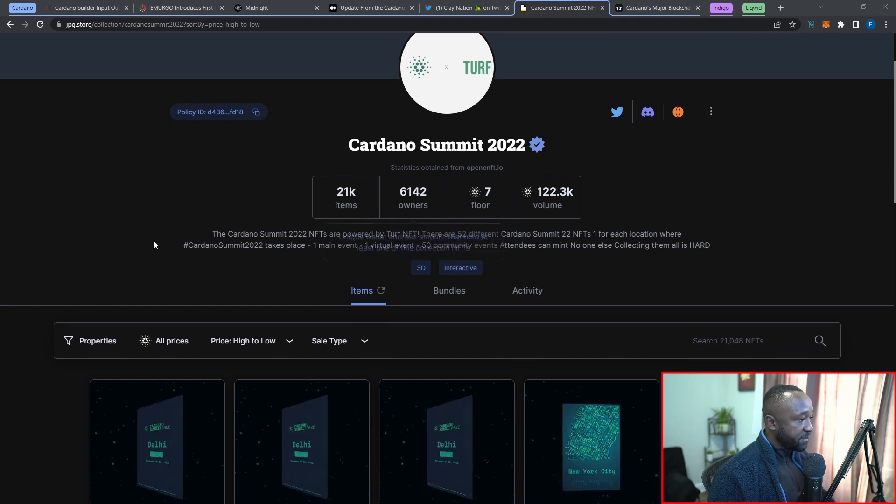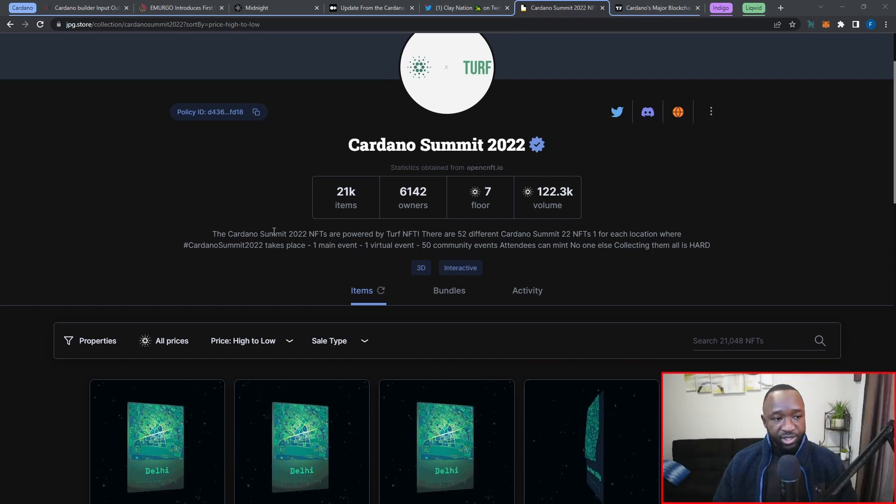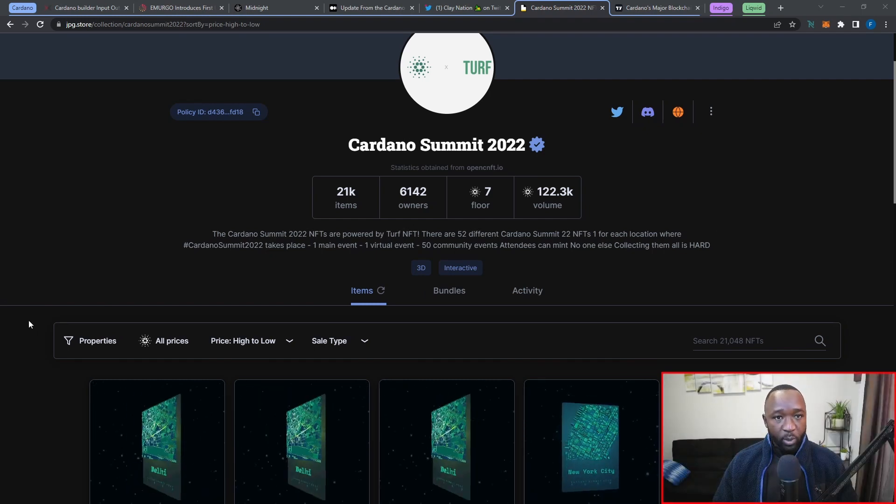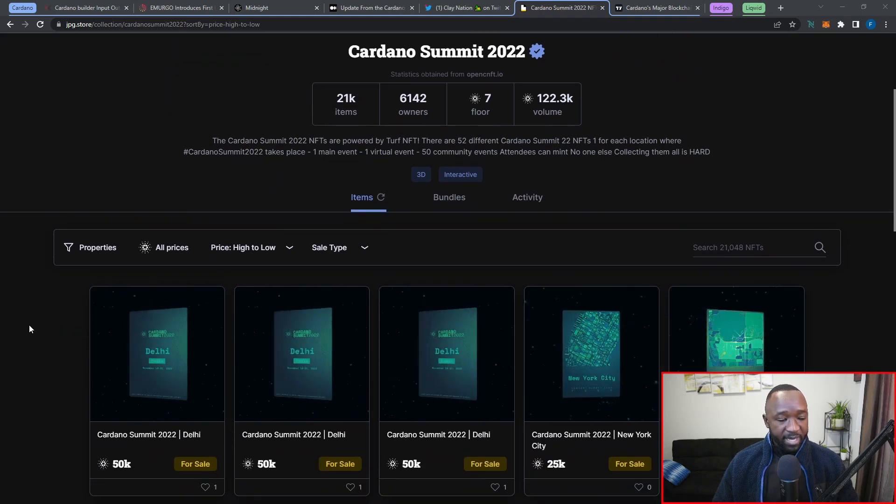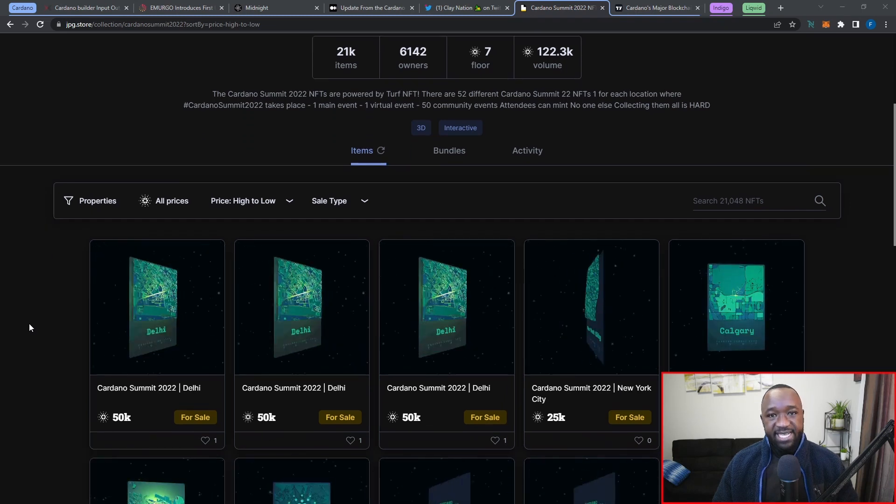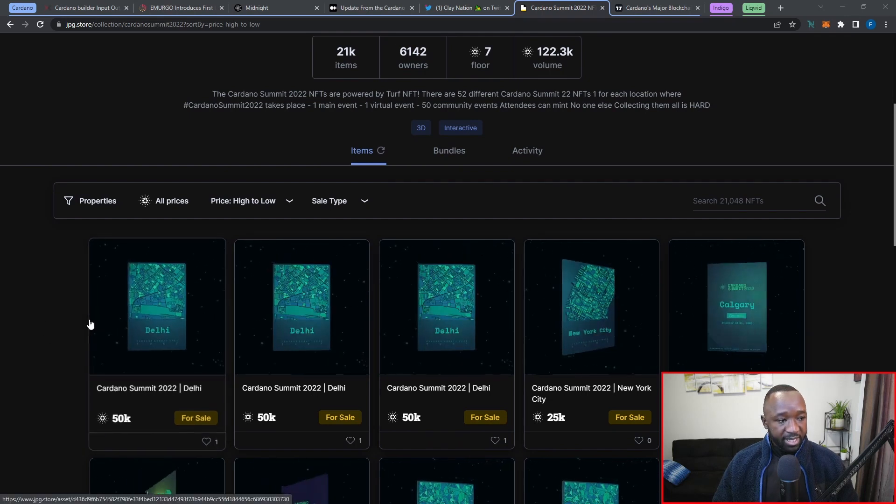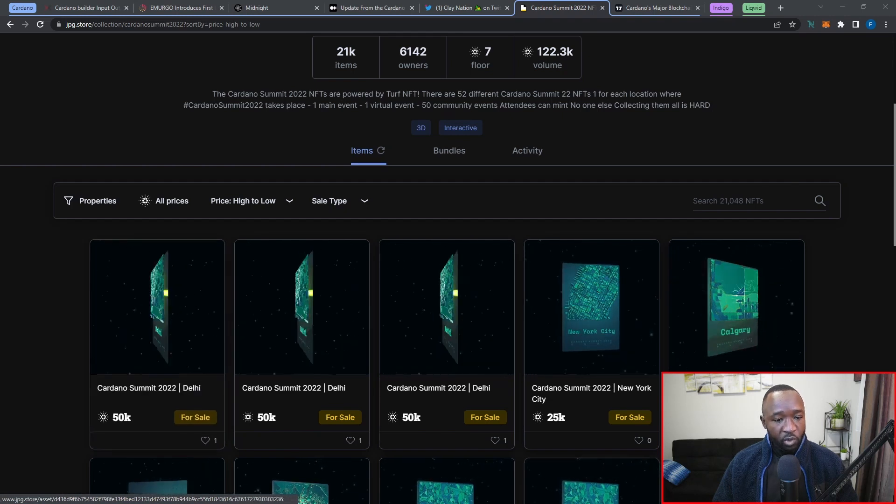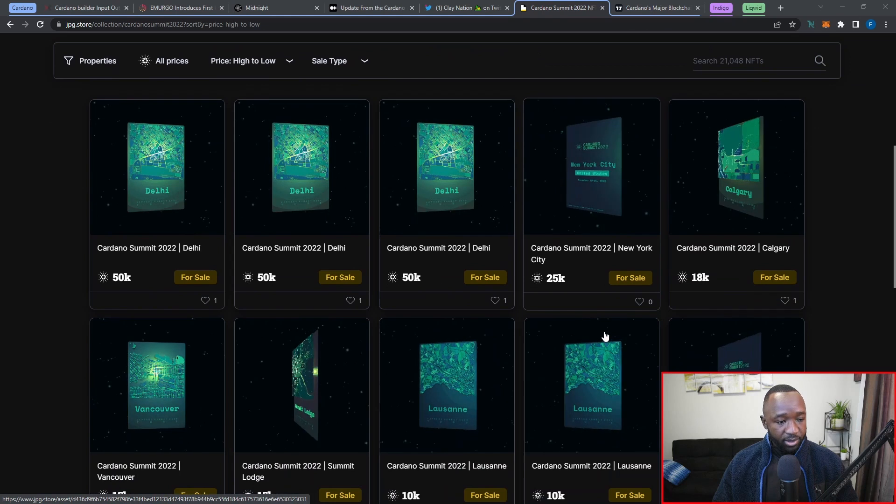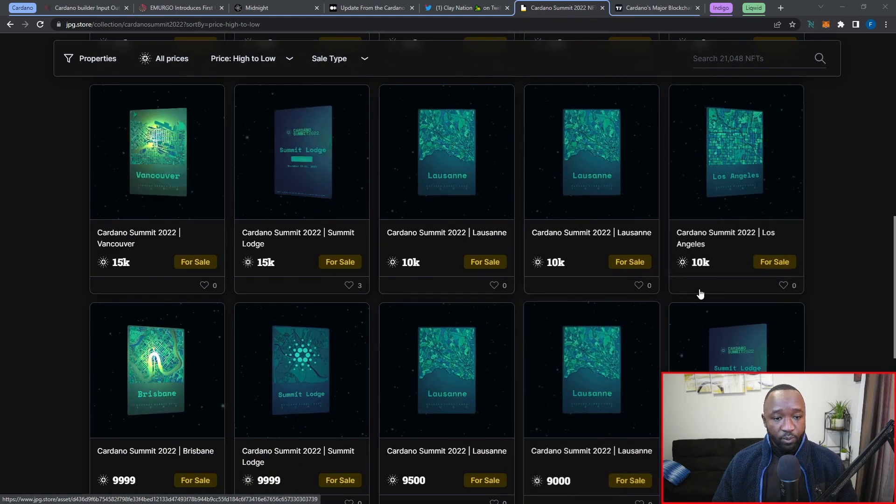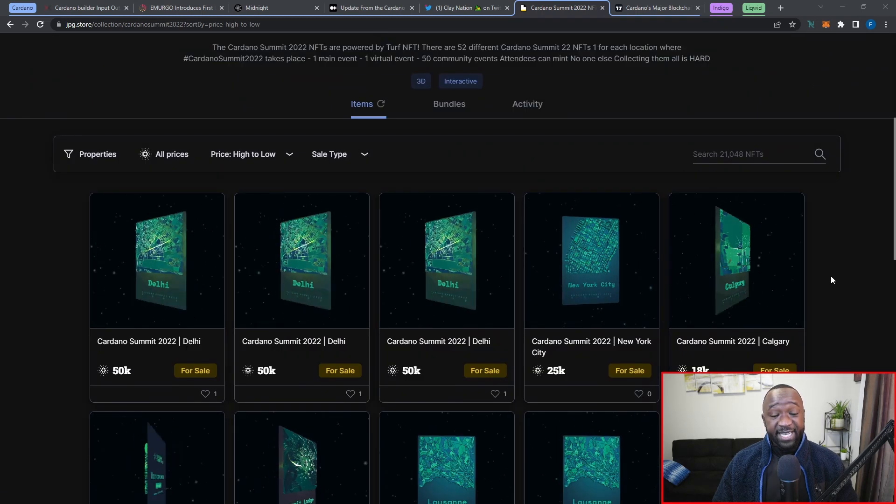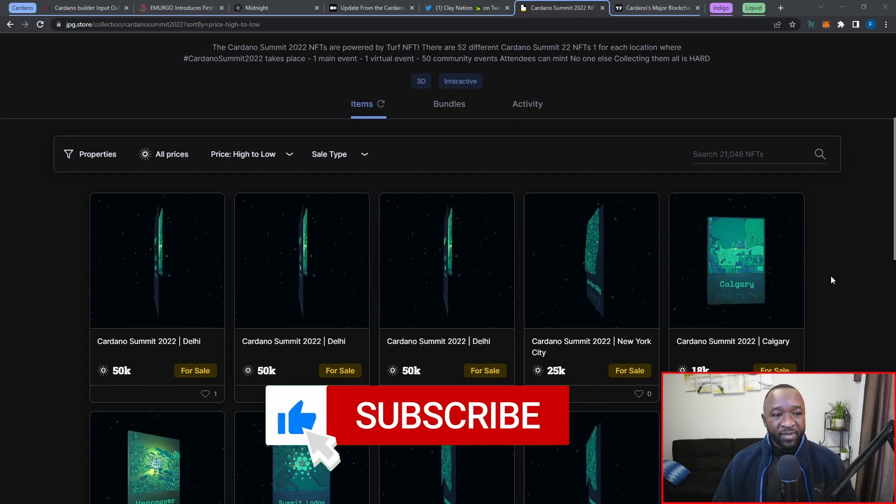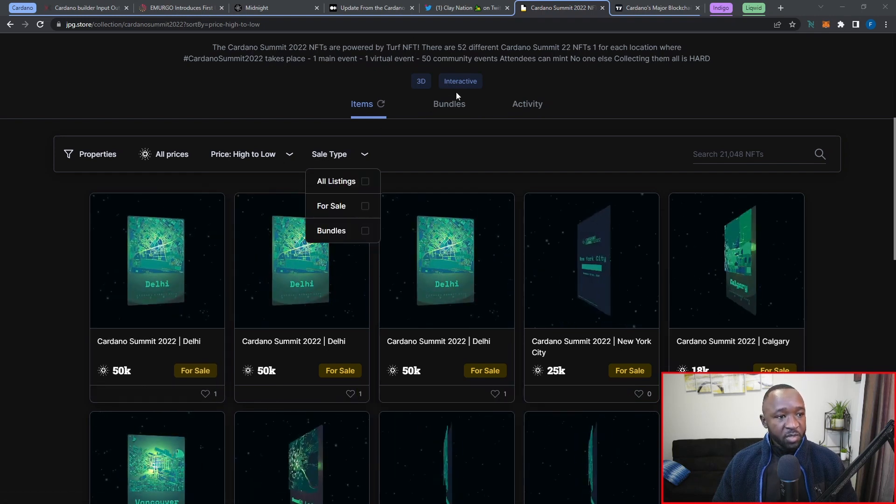Right now we have a total of 21,000 NFTs already minted, and I could expect for that to continue rising as people actually understand that they can claim their NFTs. We have a total of 6,100 owners right now and a floor price of about 7 ADA for the cheapest NFTs. In terms of the different NFTs themselves, we have the majority of them being for the Cardano Summit Lodge, being that that was probably the easiest way to participate. But as you guys can see here, we also have some additional NFTs from other places such as Delhi, New York, Calgary, Brisbane, Lausanne, and Vancouver, just to name a few.